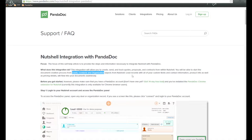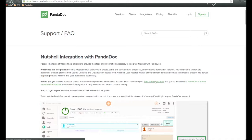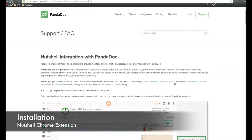So before we get started, you want to make sure that you have a Panadoc account. You can sign up right here. And next, we need to install the Panadoc Chrome extension for Nutshell. So let's go ahead and do that now.